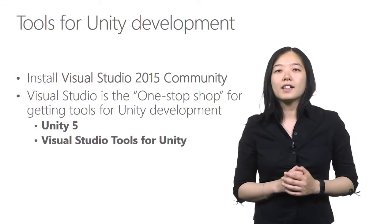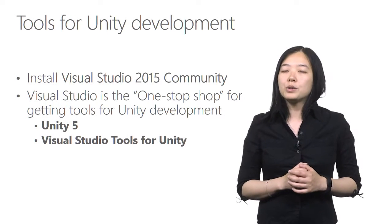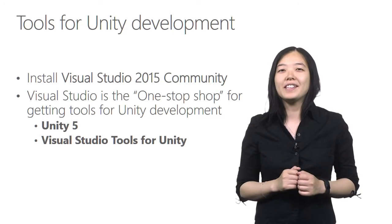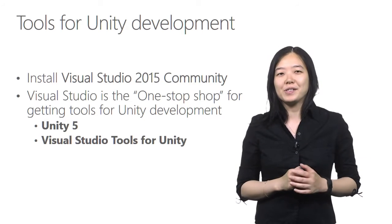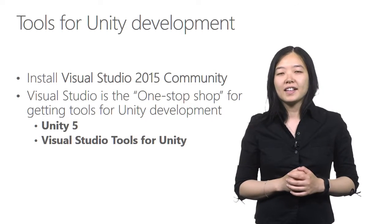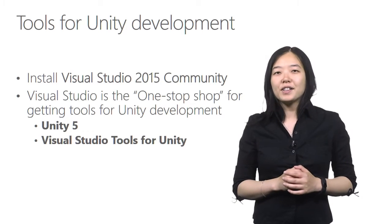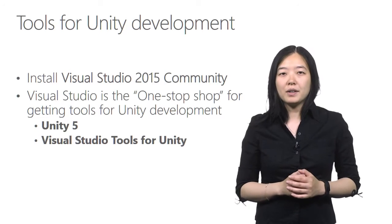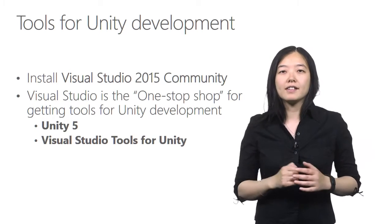Now let's take a look at what tools we need to start building Unity games in Visual Studio. Installing Visual Studio 2015 community would be a great start.